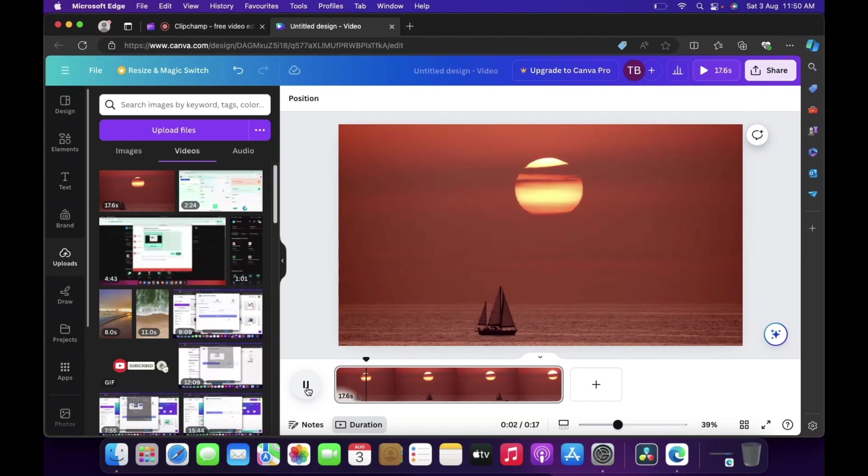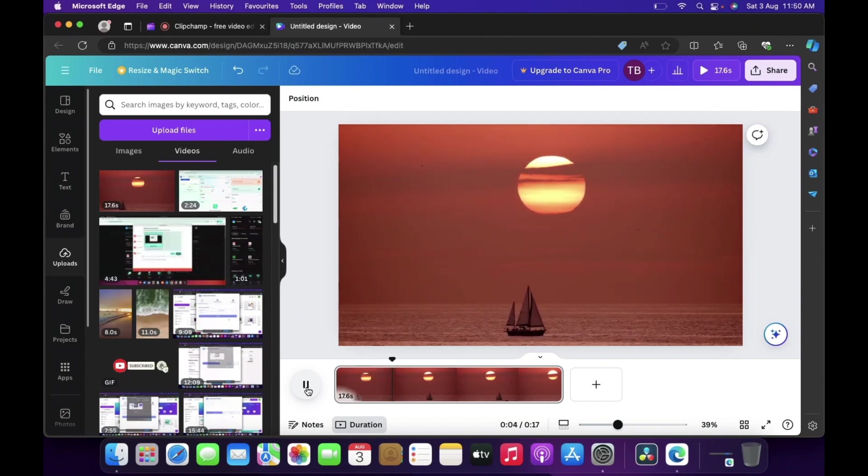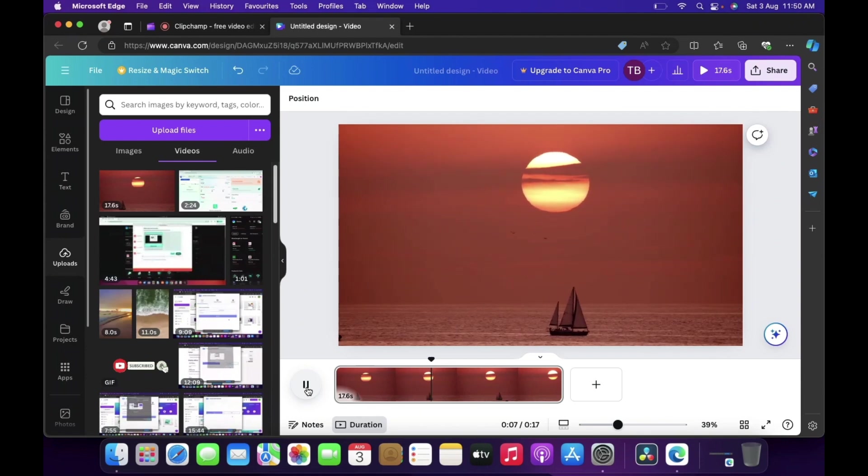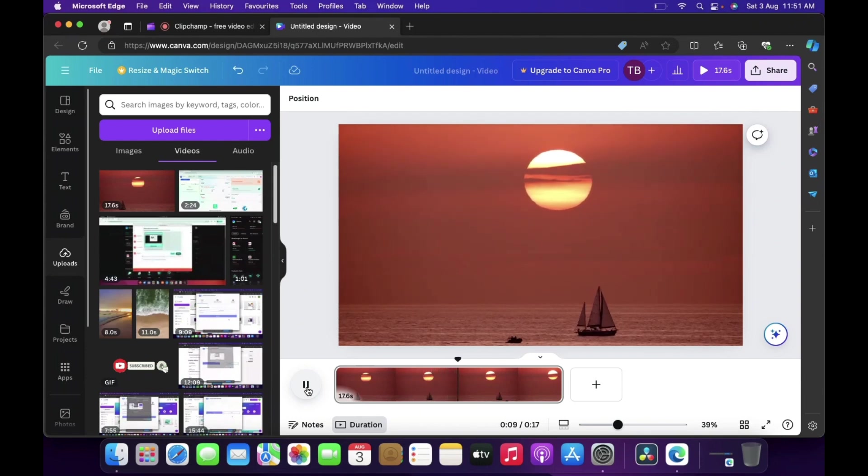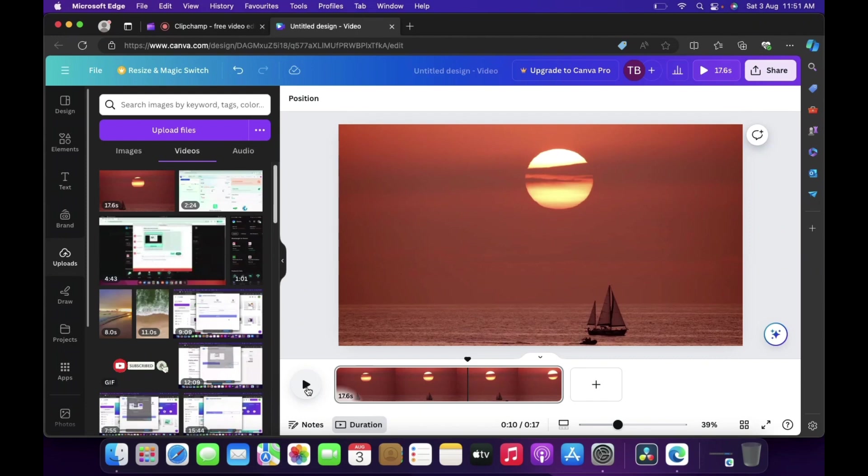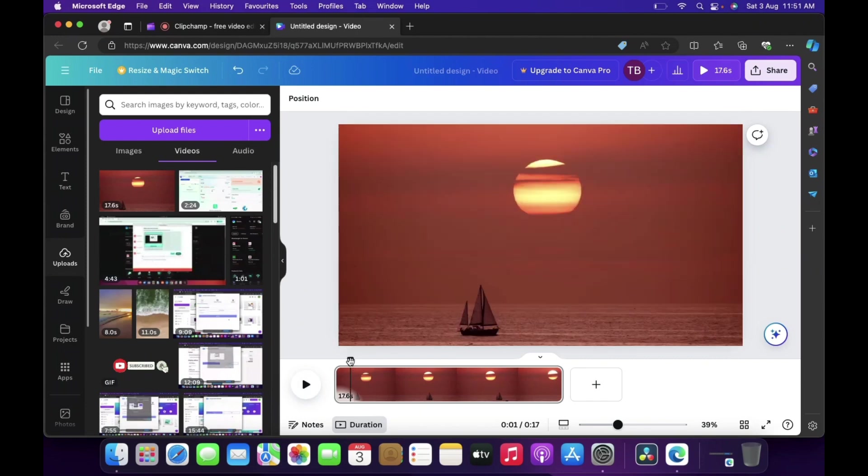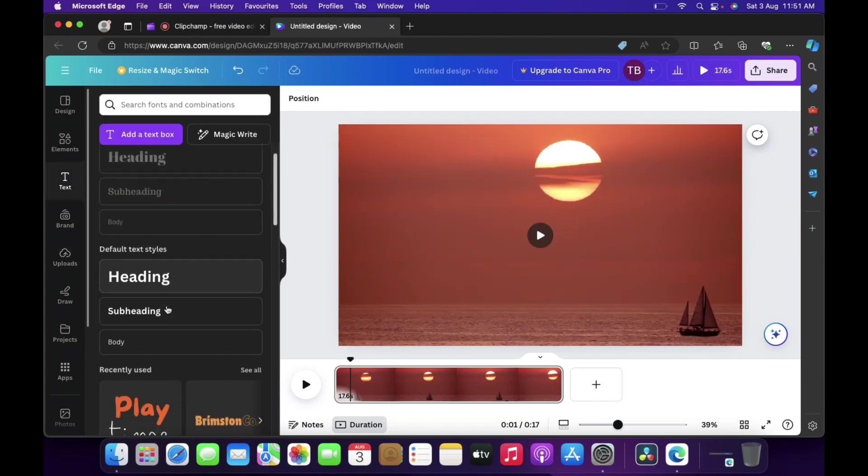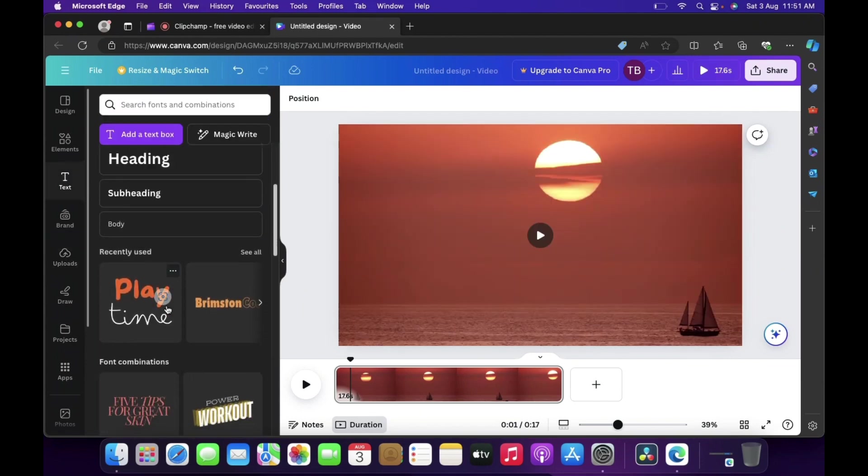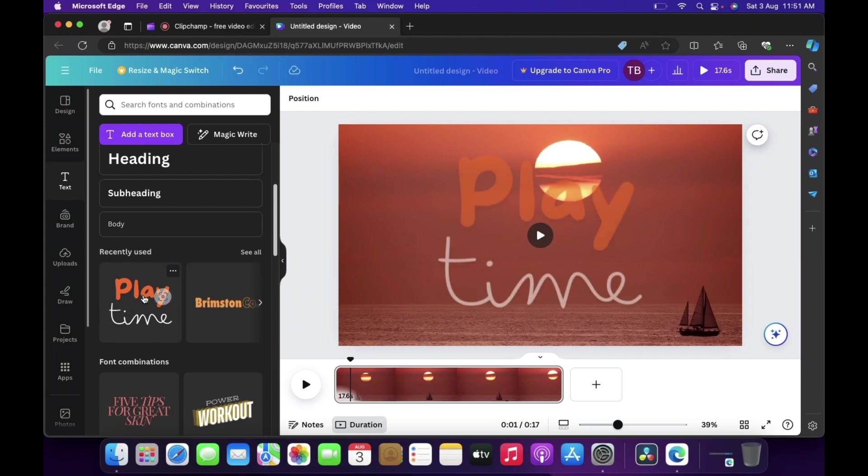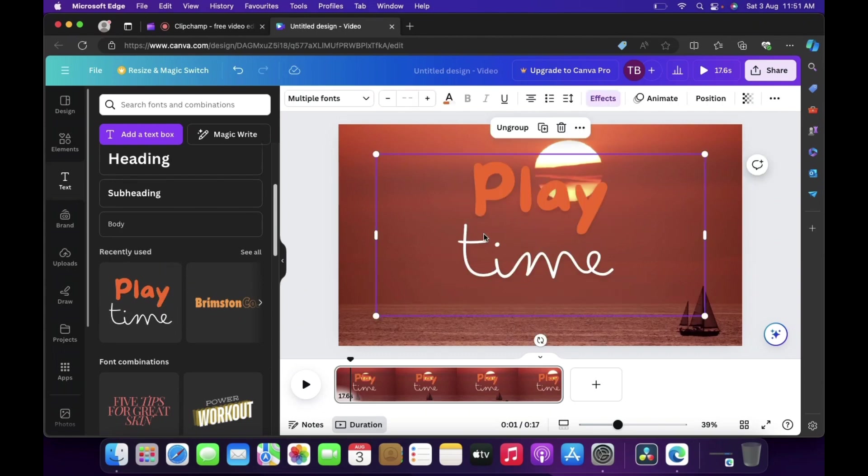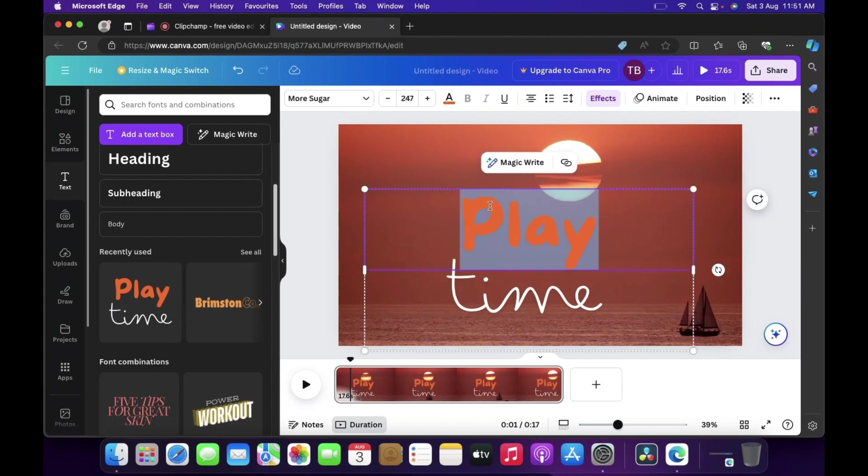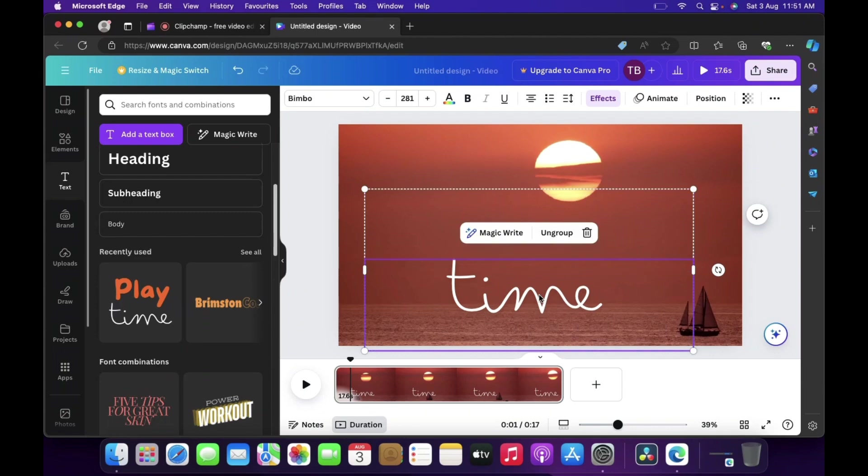So there you go, this is how we can add basically a video inside Canva. So guys now let's add some text. Let's click on text. Now search for basically a font. I'll select like this. Now let's remove the top one, say delete.